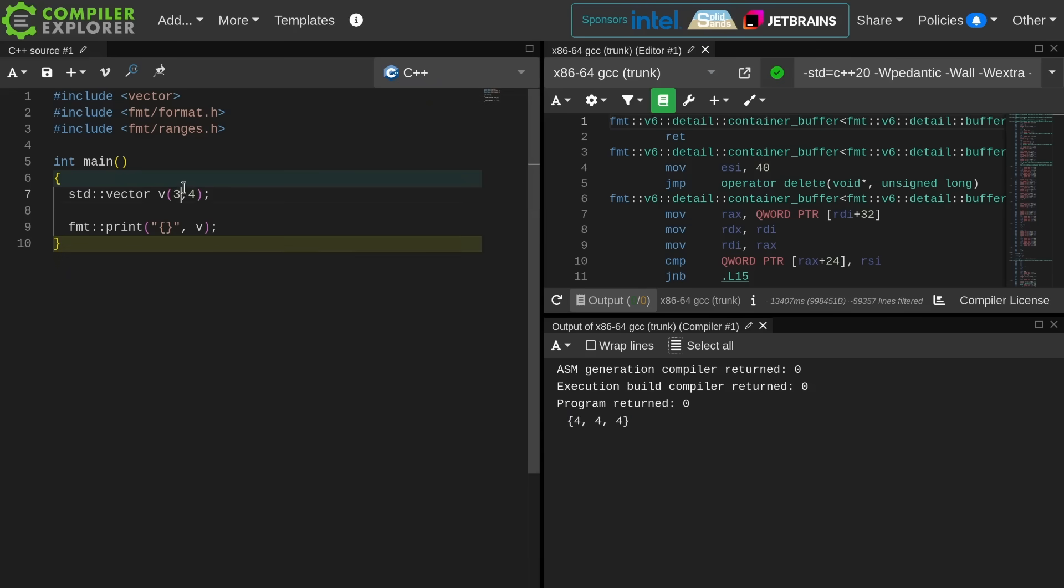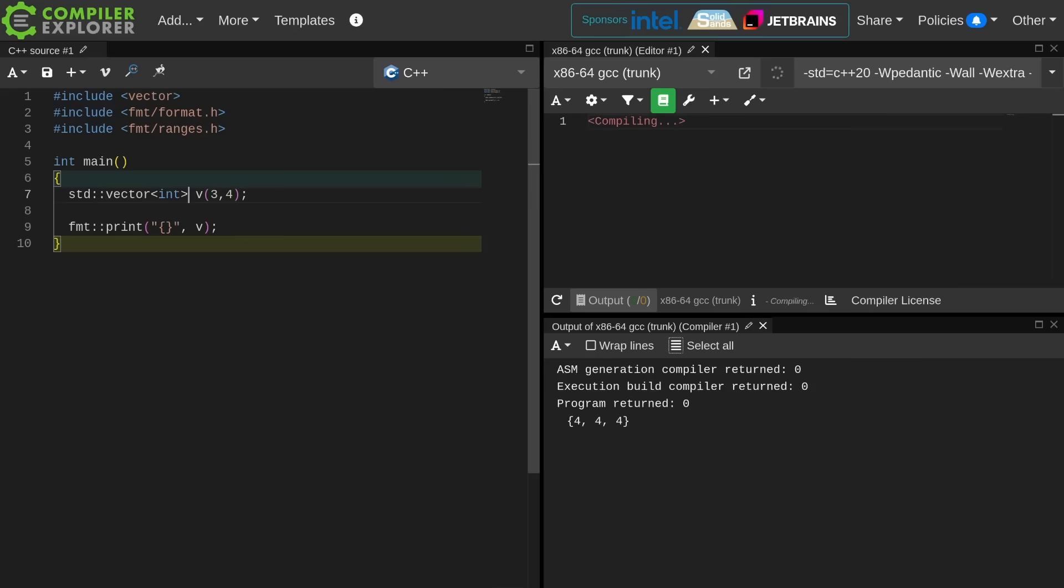This is equivalent to as if I had explicitly put int here, but I was using class template argument deduction here to let vector automatically deduce that I wanted a container of integers.